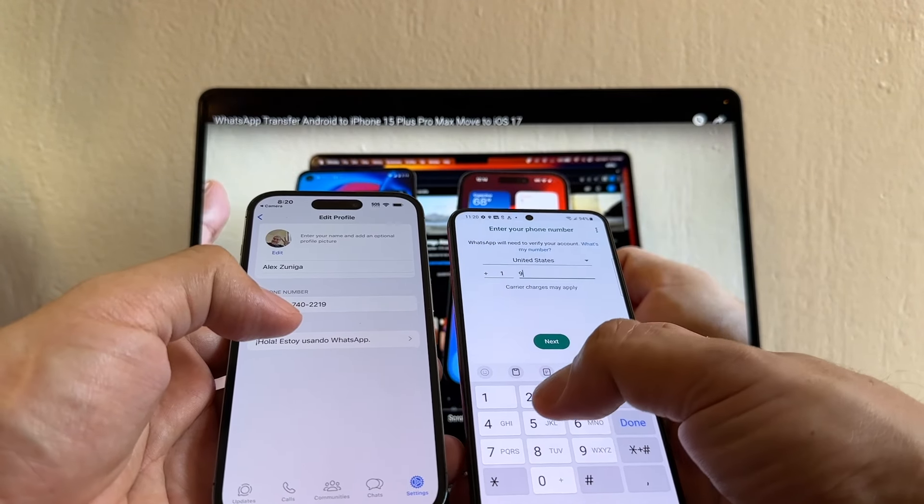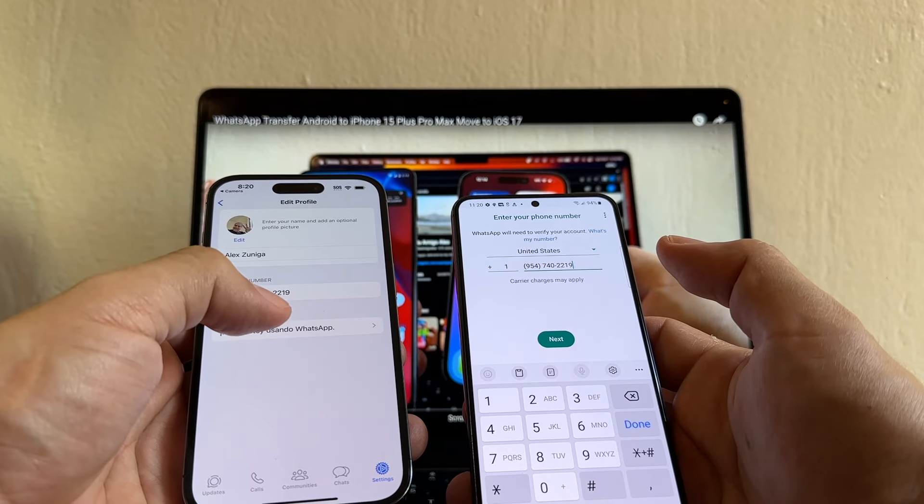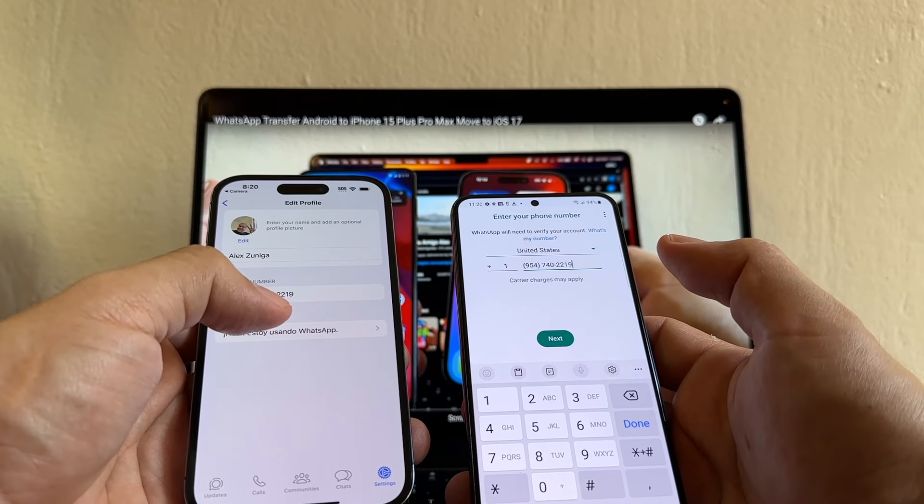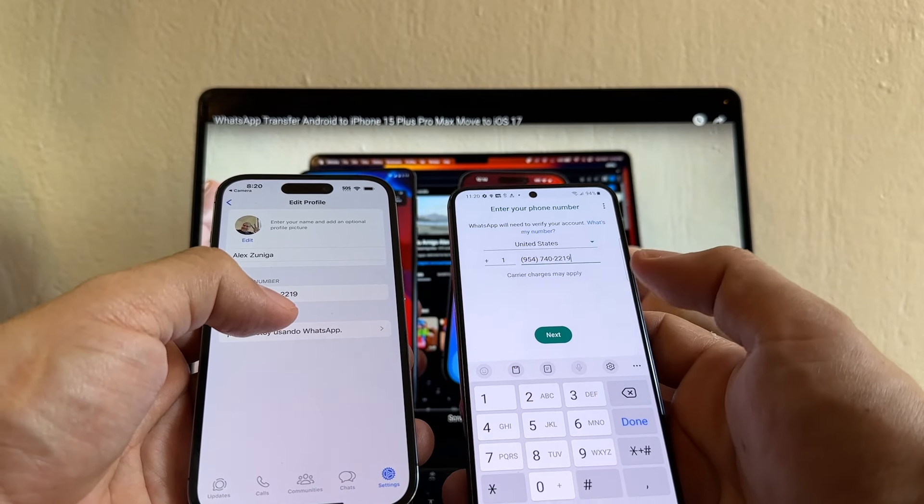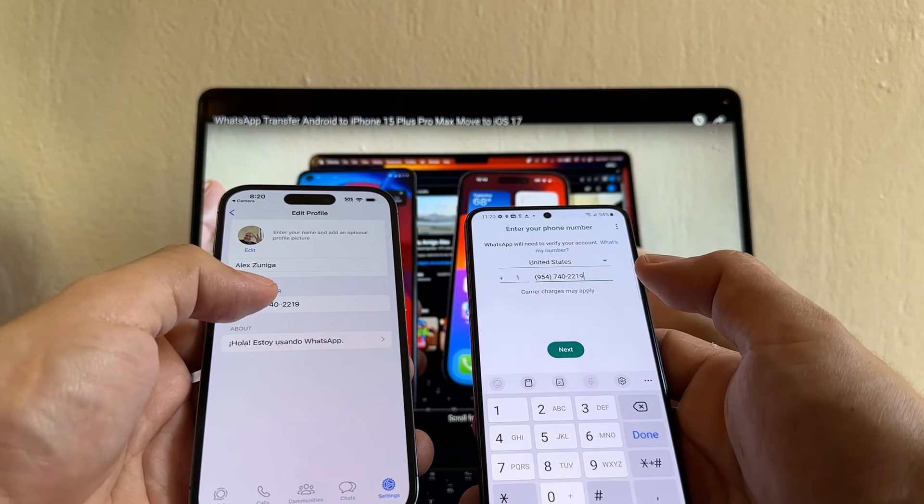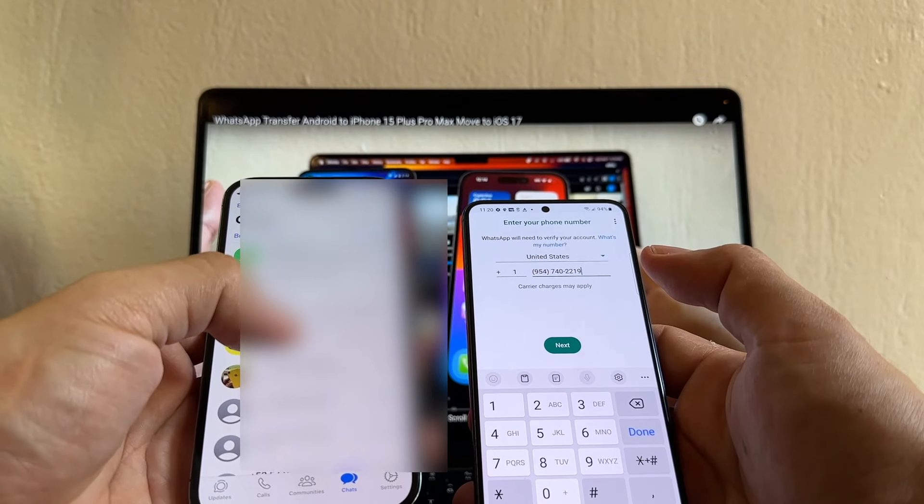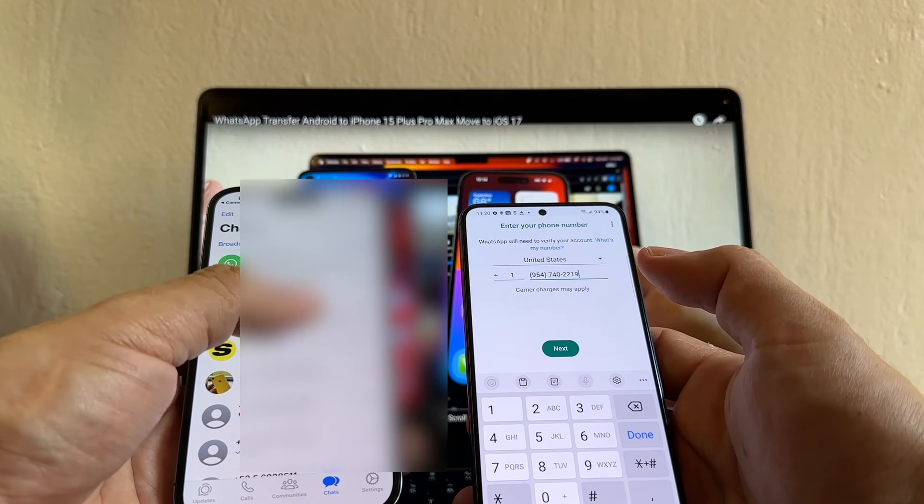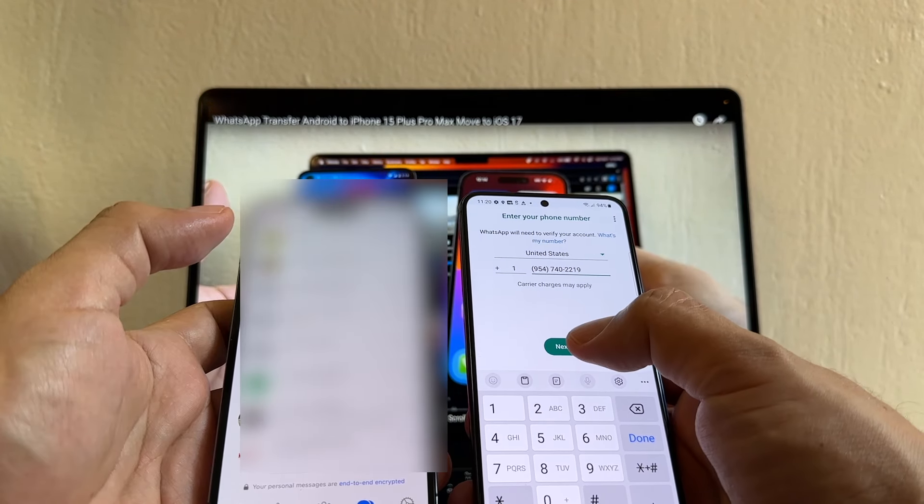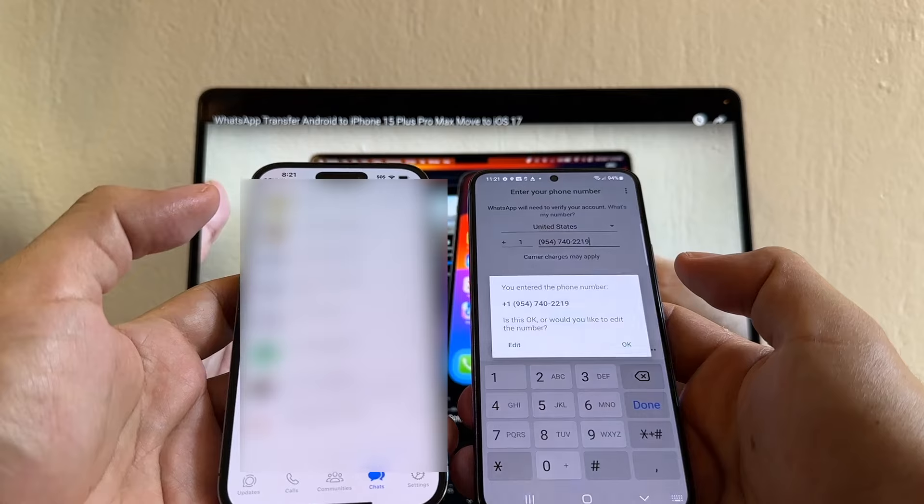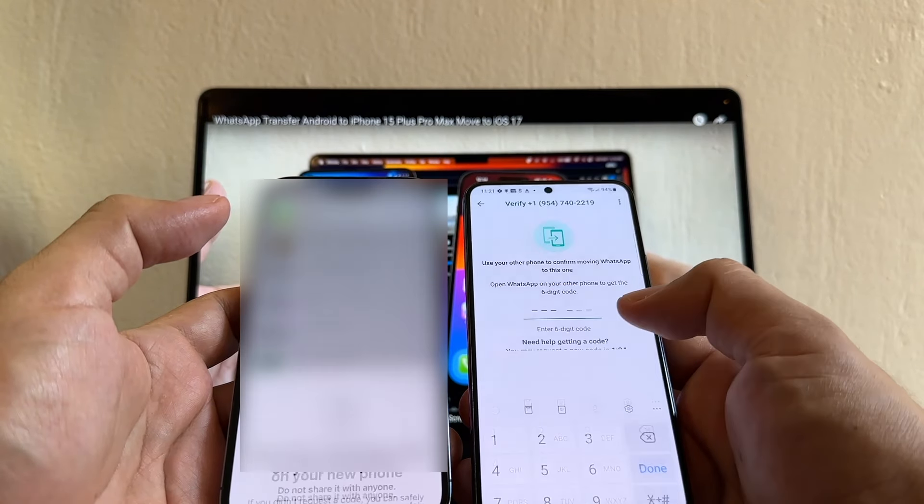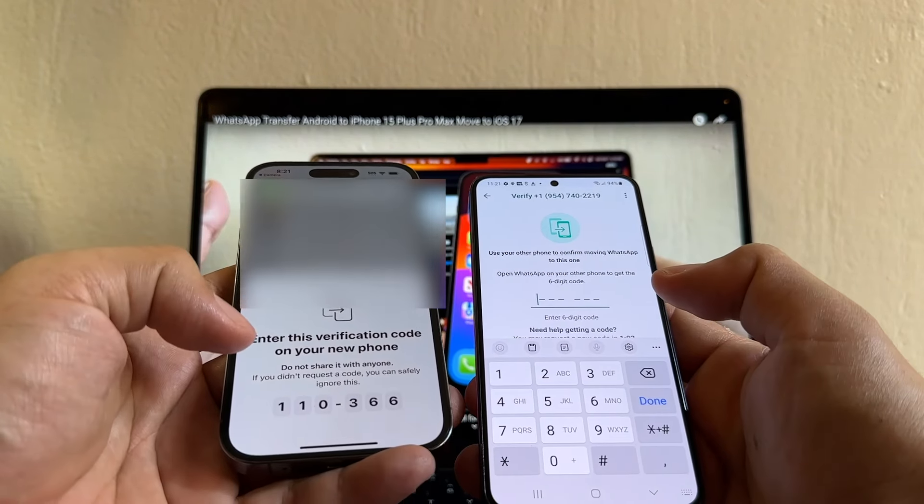954-740-2219. If I'm not logging into my WhatsApp on the iPhone, I will get a text message to that number. But since I have my WhatsApp logging in, chances are I'm going to get a code here. Click Next. It says connecting. This is the phone number. Requesting code. And this is it.